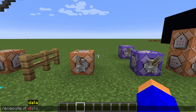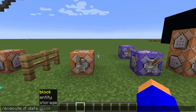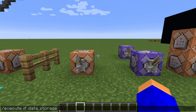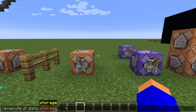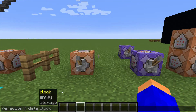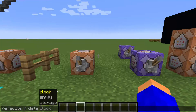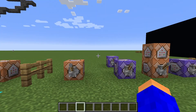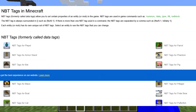Now an even more complicated subcategory of execute if is execute if data. This basically detects the data of a block, entity, or storage — which can be for example inventory. It detects the data and if the data is a certain value it runs the command. This command is based on NBT tags of entities or blocks. On screen you can see a website with a list of those tags, which will also be linked in the description.